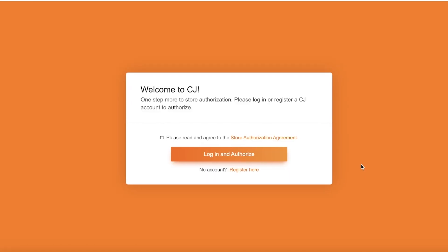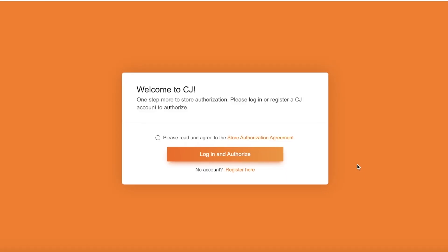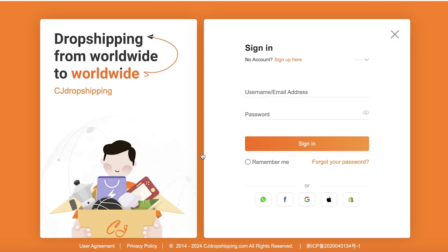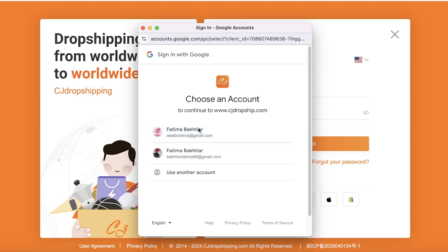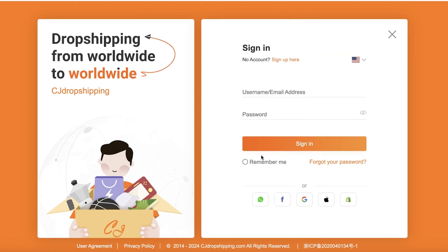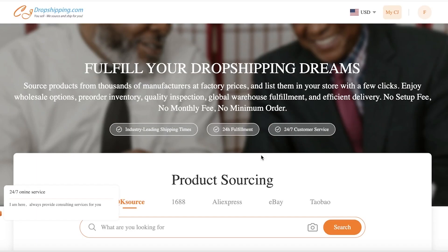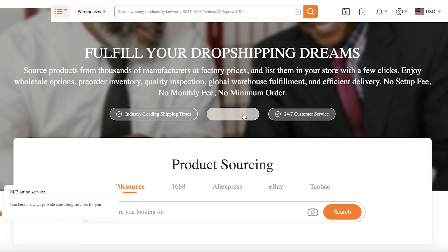Once you've clicked on Install, you will have the installation page opened up. Click on Install, and you will be led to the authentication page from CJ Dropshipping where you'll log into your CJ Dropshipping account. If you don't have one already, you can click on Register. All you need is an email address to create your account.